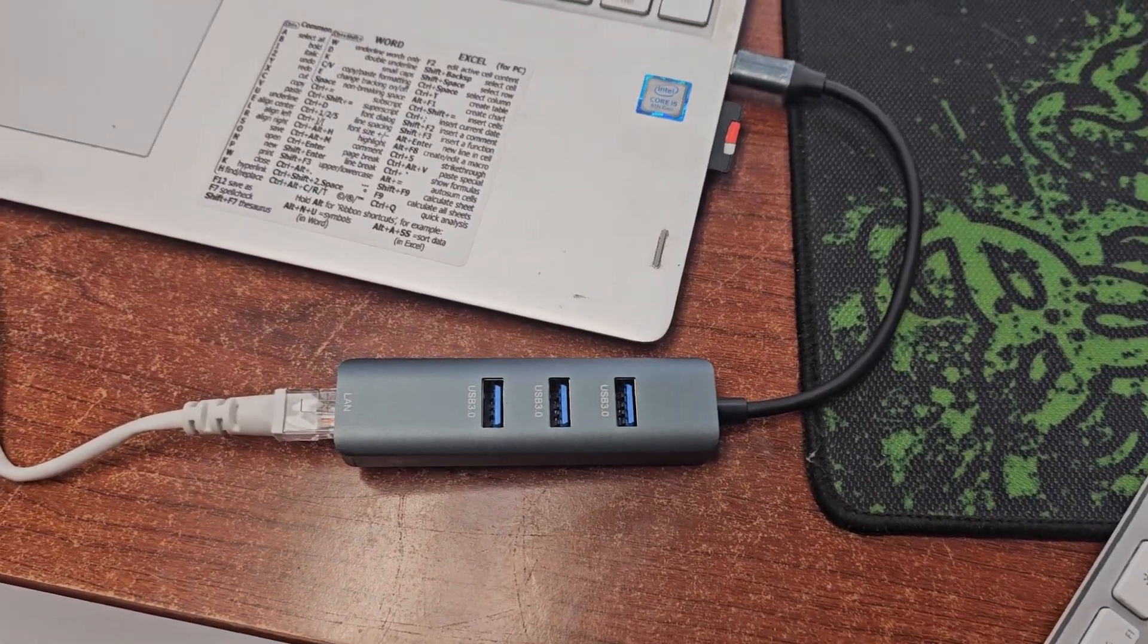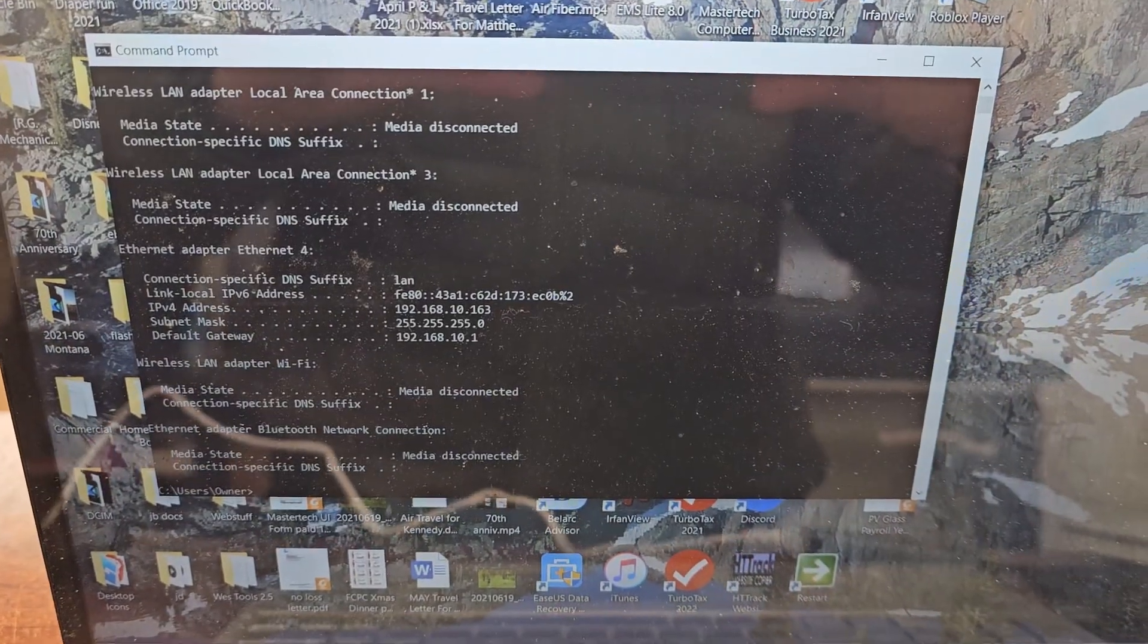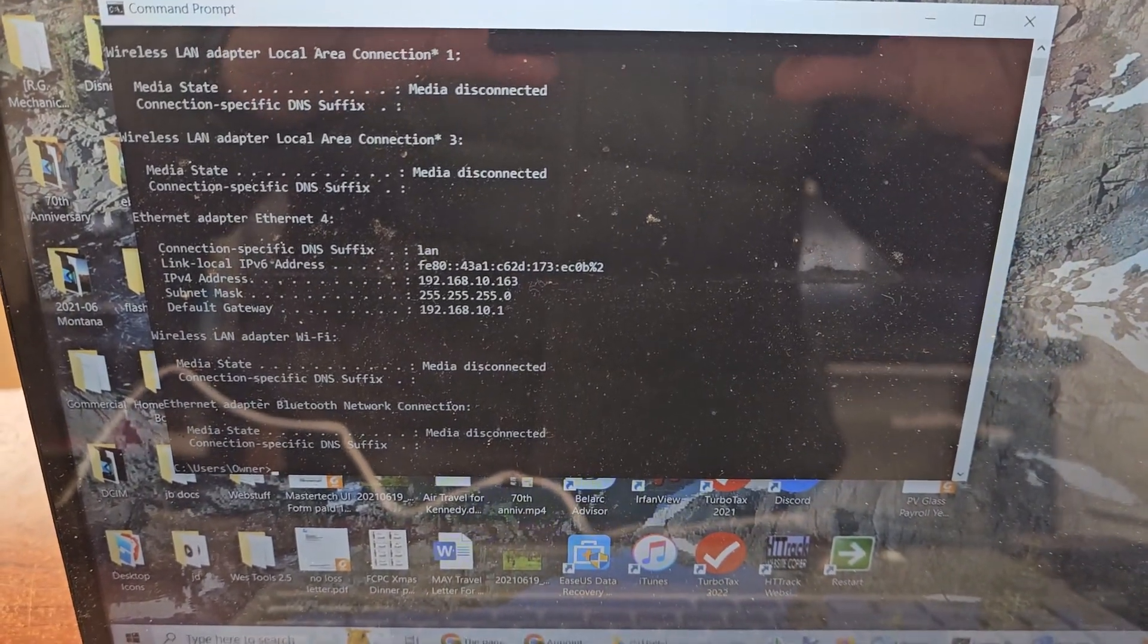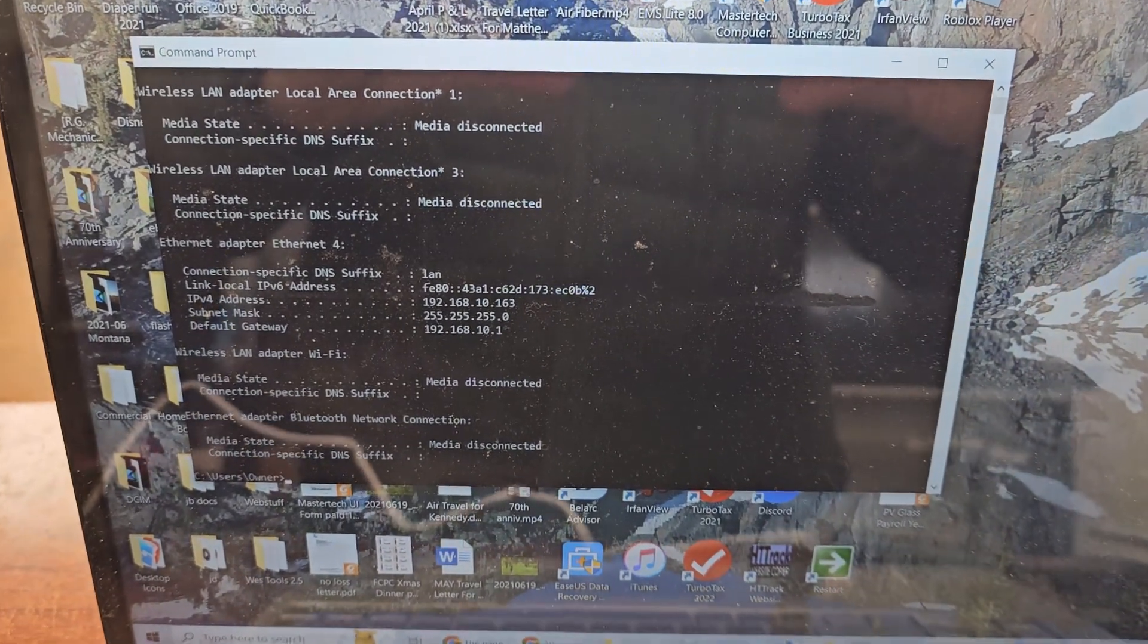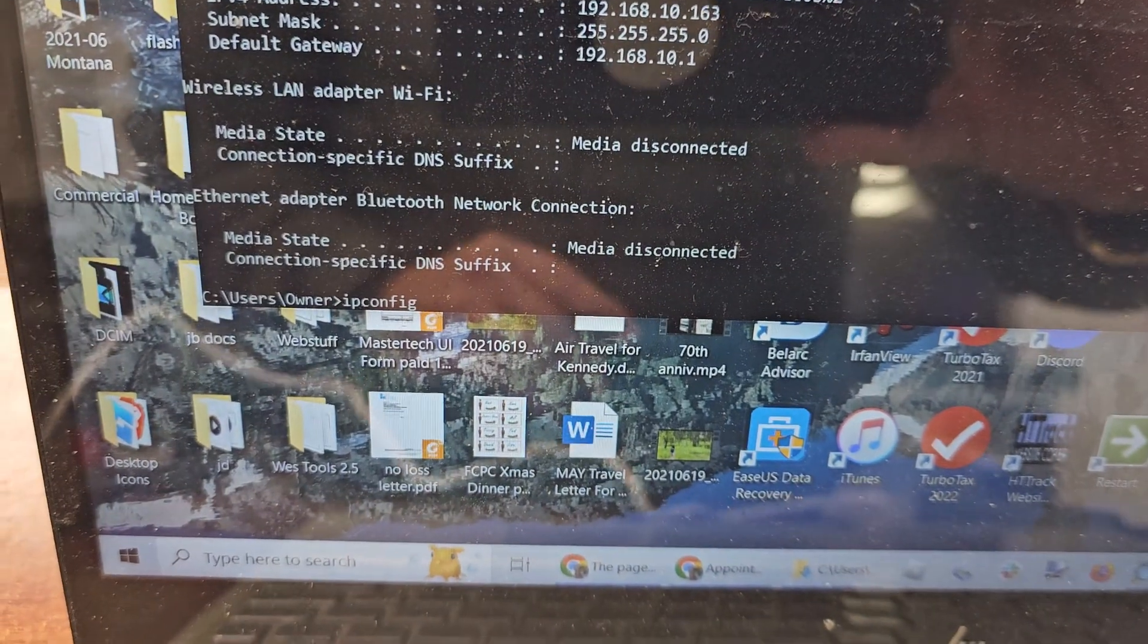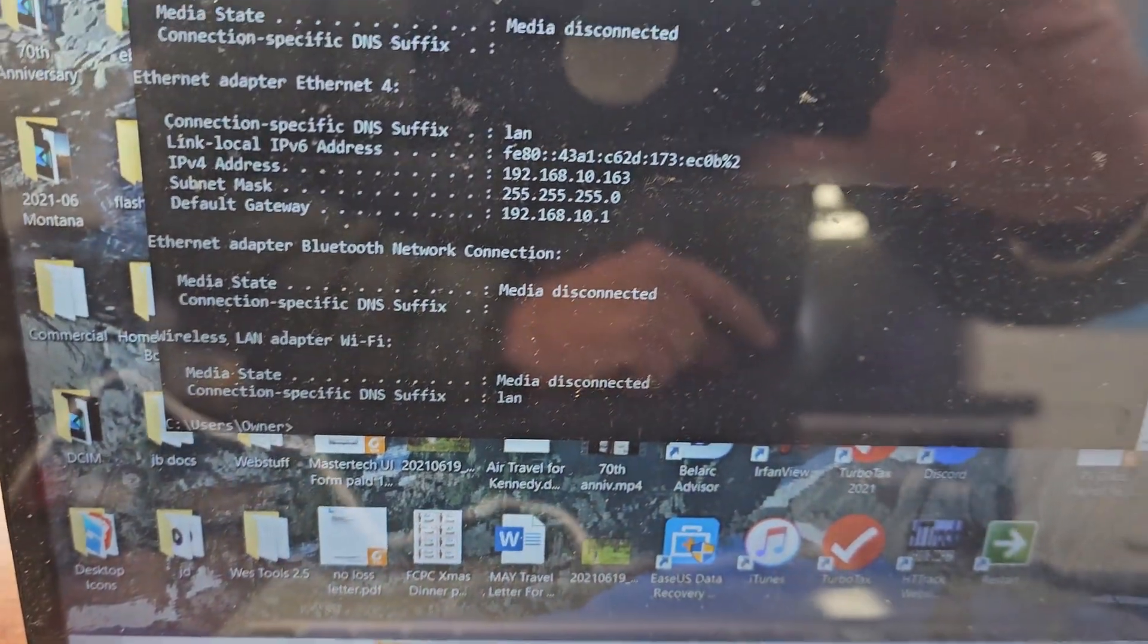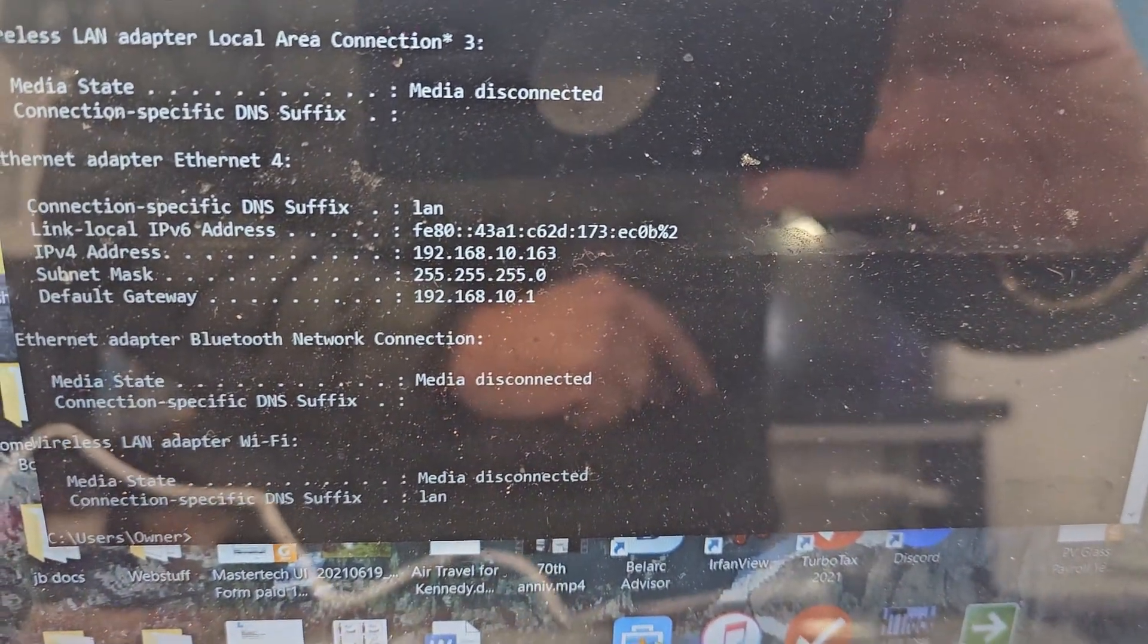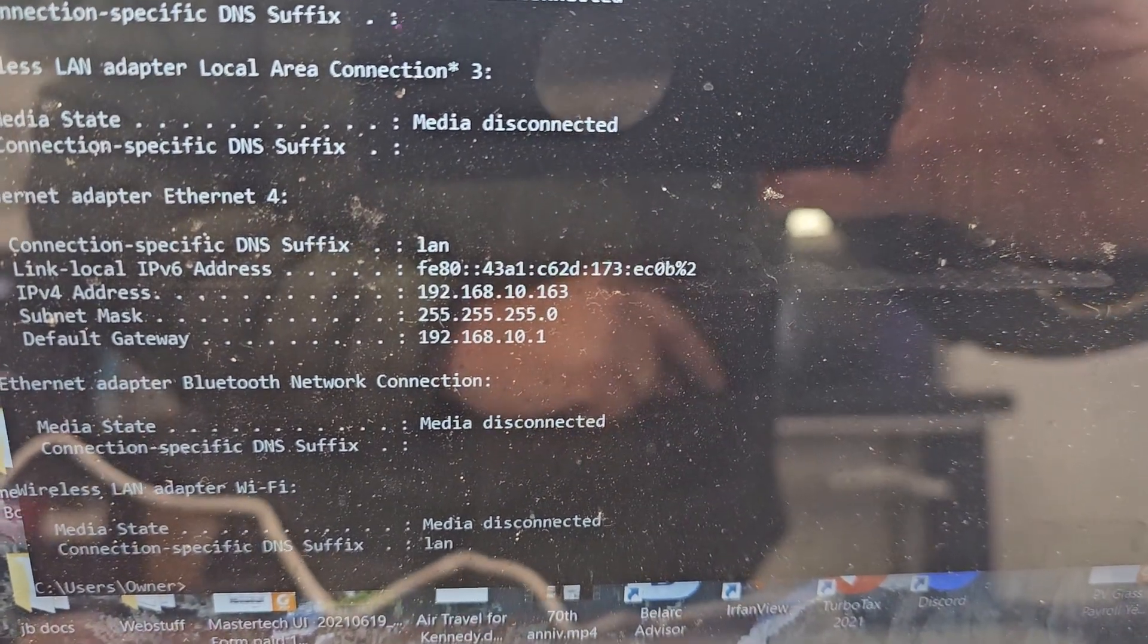I just opened my command prompt and looked for what IP address to get into the control panel of the router. I've typed in ipconfig, hit enter, and I'm on 192.168.10.x.